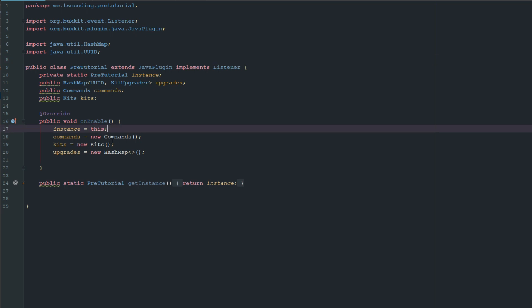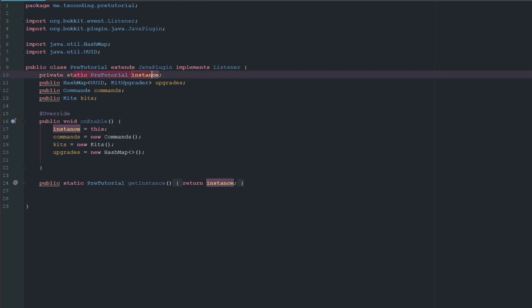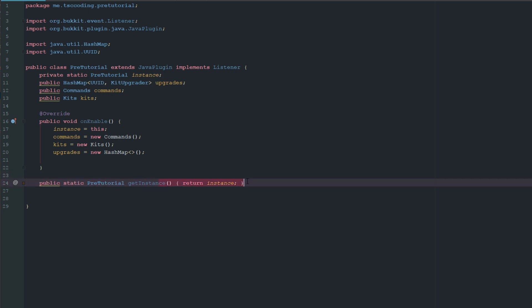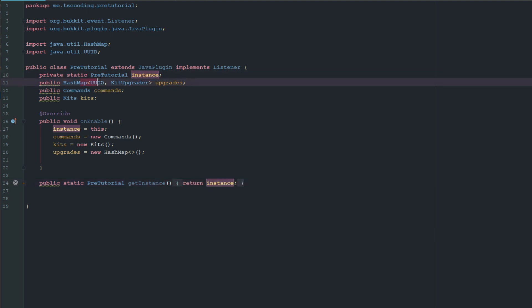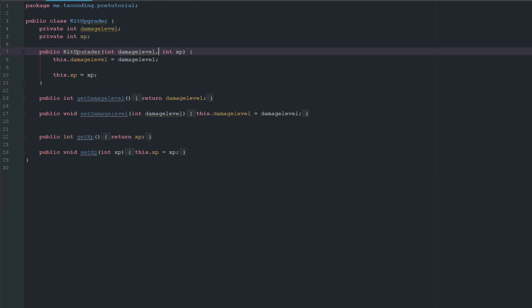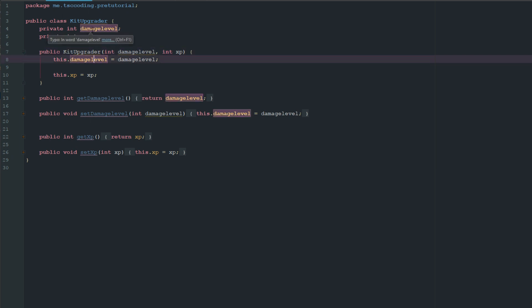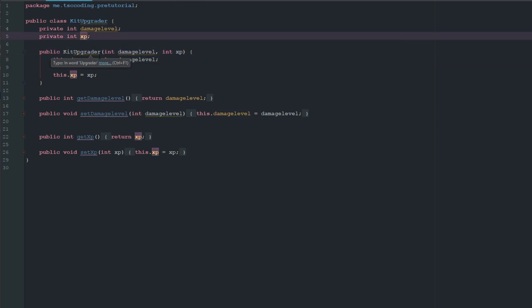I already have a few things set up here. We have an instance of my main class which I've already set up, and I have a HashMap with UUID as the key and KitUpgrader as the value. KitUpgrader is basically an encapsulation class which has the damage level and XP. I'm only going to show you how to do one upgrade for a kit — just damage — for the sake of time. Once you learn how to do this once, you know how to do it for everything else.